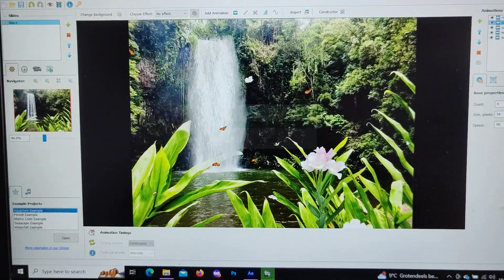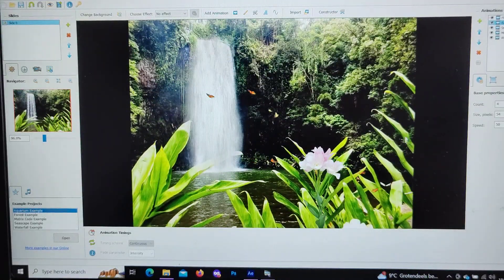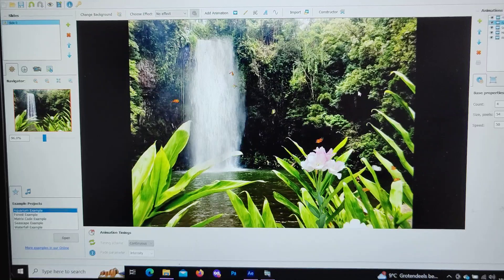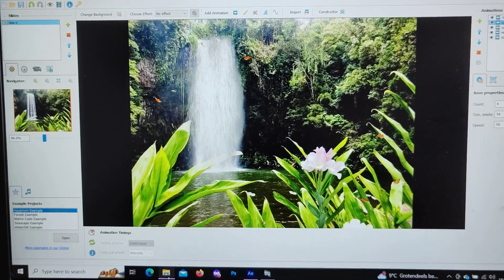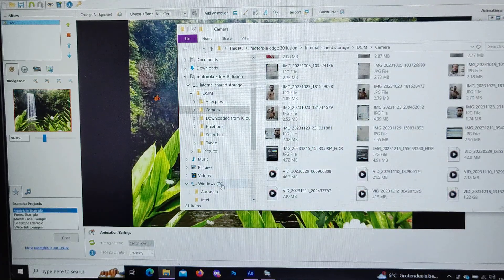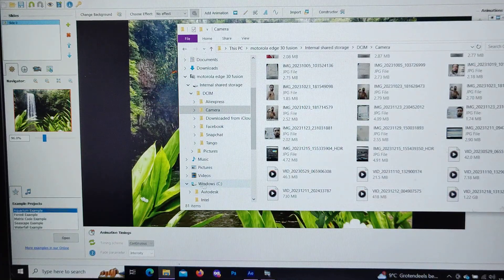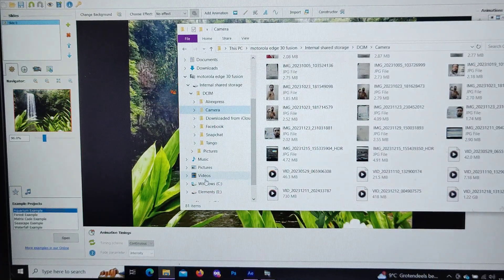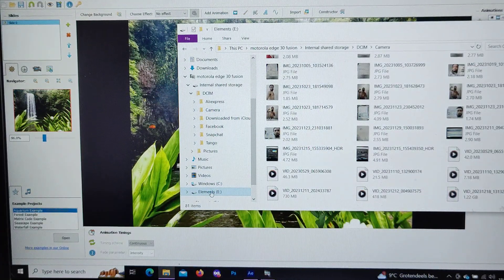All right, so the video is about to export. Now it's finished exporting. Now what we're going to do is we're going to go back and look for that video.